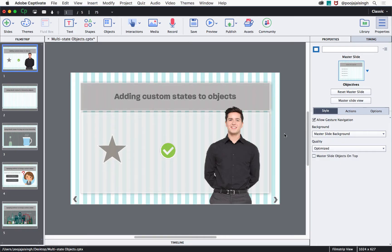In Captivate, you can convert any interactive or non-interactive object to a multi-state object. This will allow you to build interactions quickly. Let's take a look at how to convert a non-interactive object to a multi-state object. First, select the star shape on the slide.